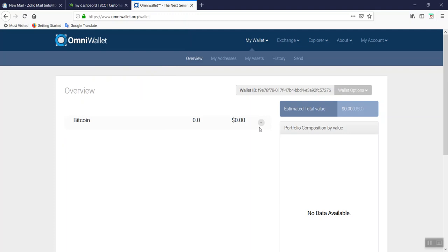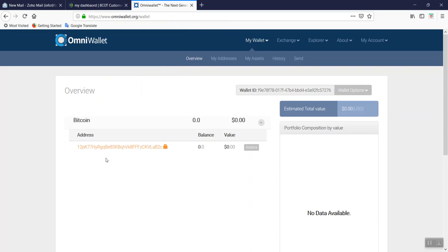This is the overview portion of your OmniWallet. You should have a bitcoin address, and if you sent any money to it, you should have a balance and a value.